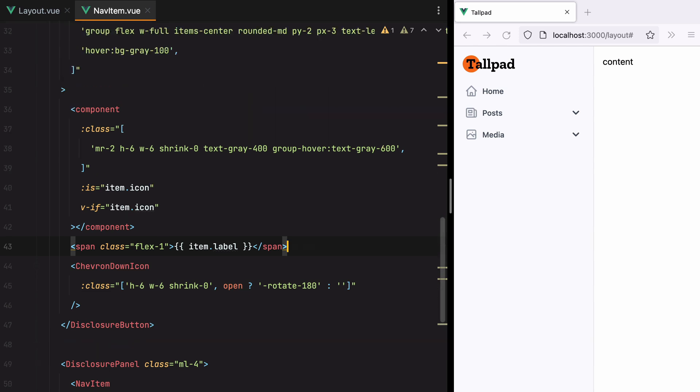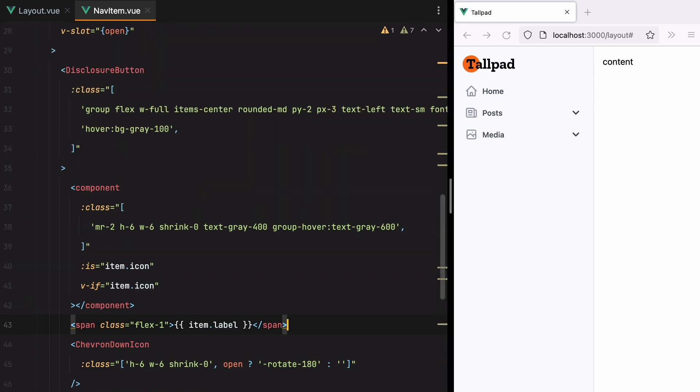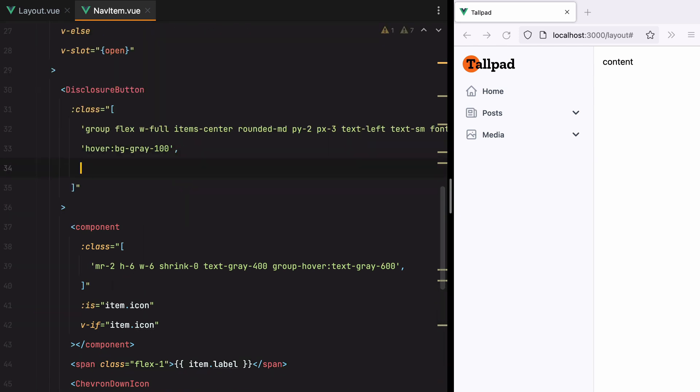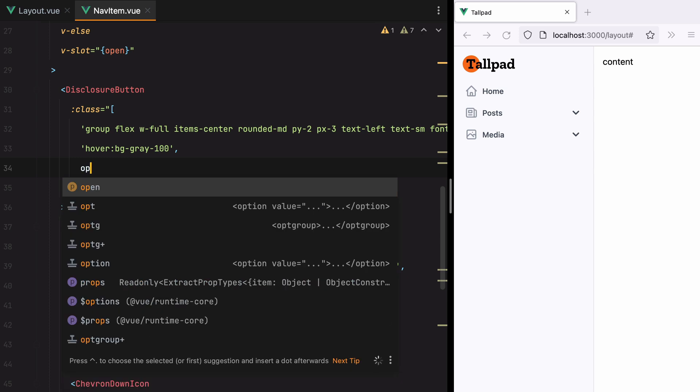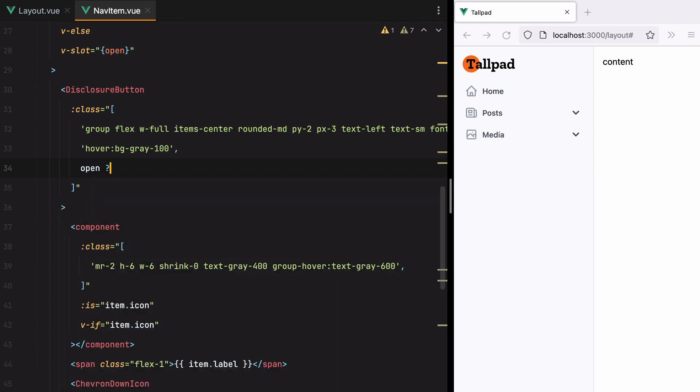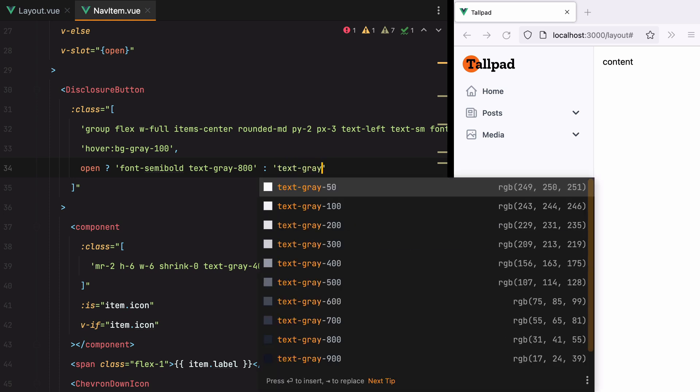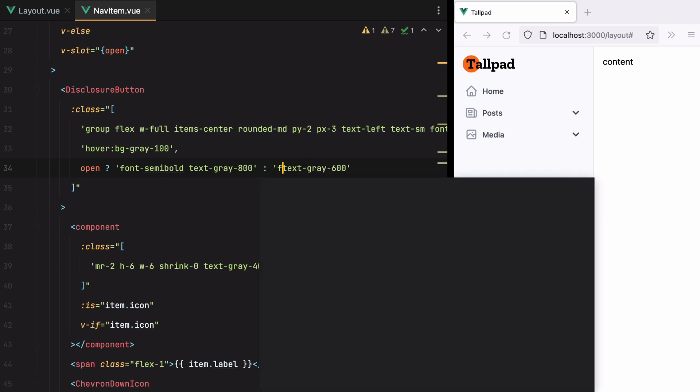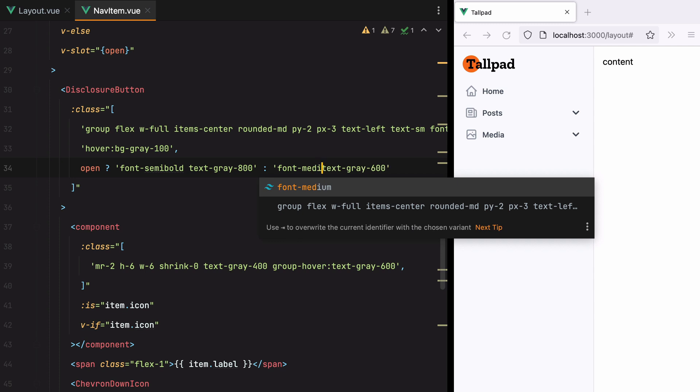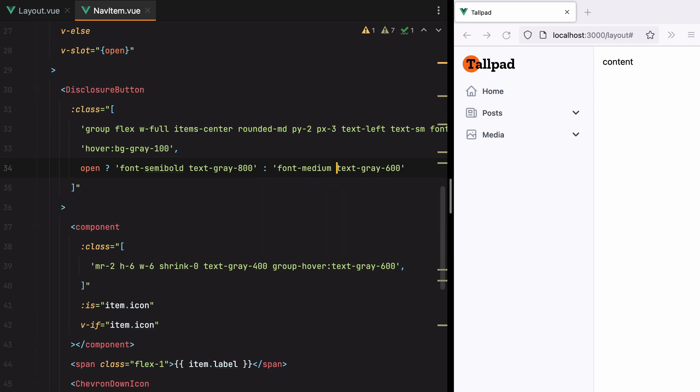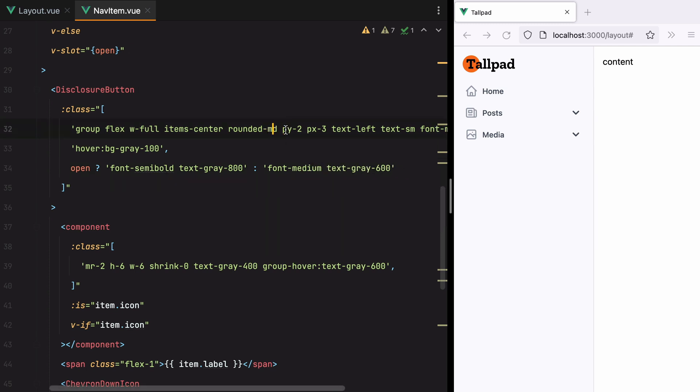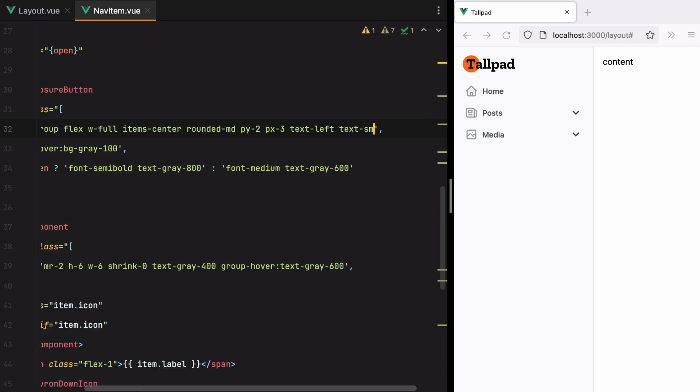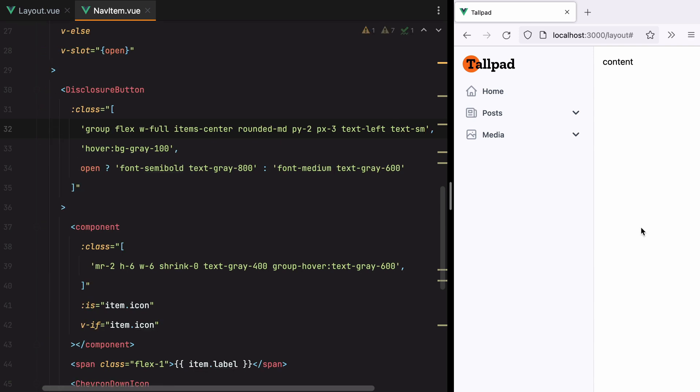Let's go ahead and do something for the label as well. So we'll go here and say if is open. We'll do font semi-bold. And let's say text gray 800. Otherwise we'll have text gray 600 and font medium. Let's remove these two styles here. Save. Refresh. And here it is.